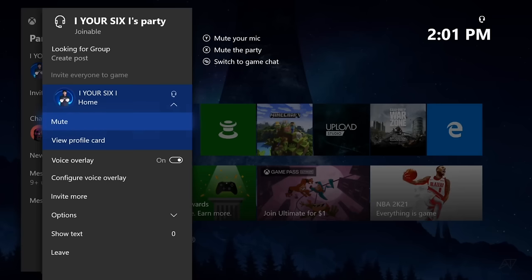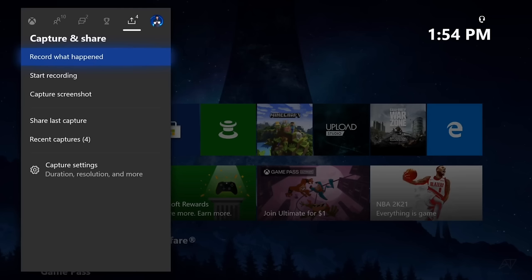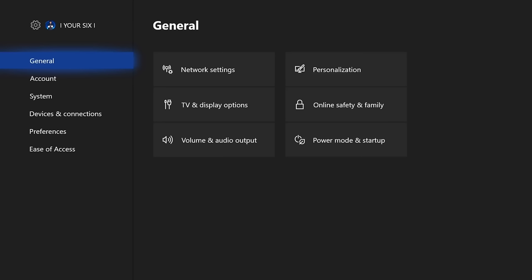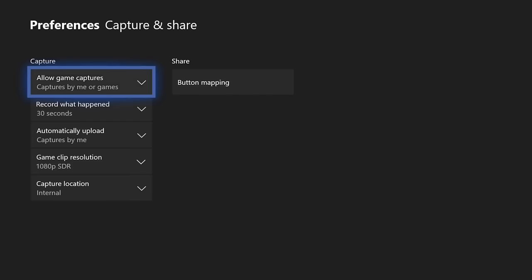And if you are trying to use your microphone under the capture and share section, there is one thing you need to be aware of. And that is you cannot capture your voice under the capture section. What you would need to do is add in your voice under the upload studio after you have recorded your clips. So be aware of that. If you are trying to record and capture your voice, it does not work on the Xbox One.